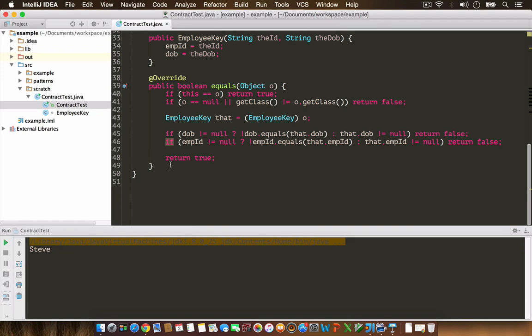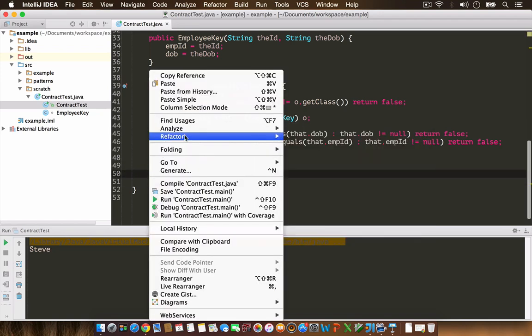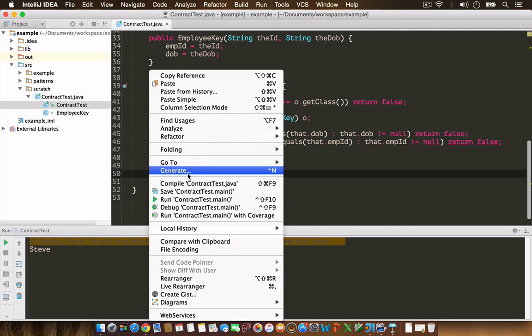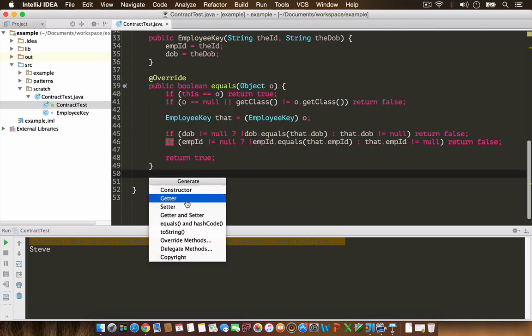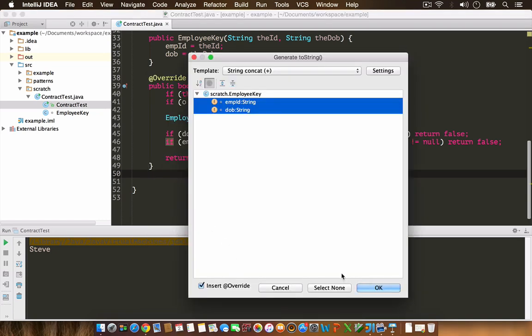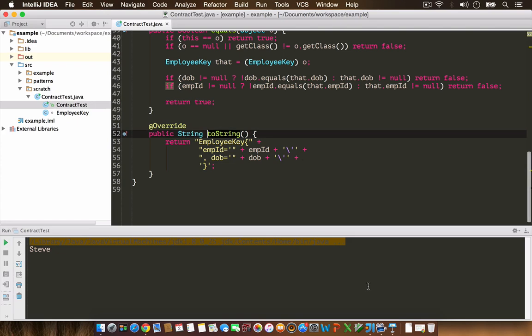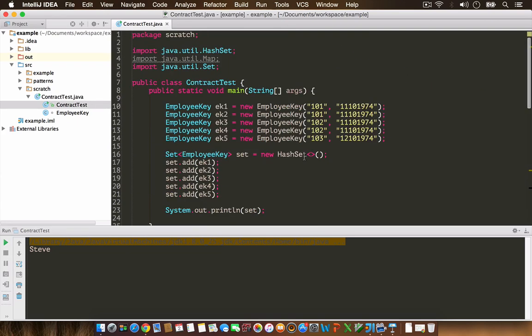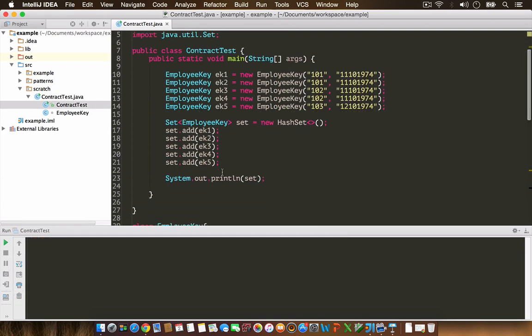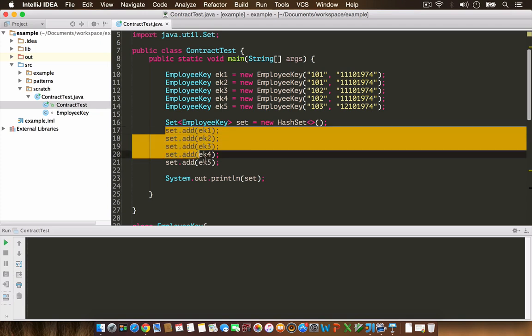For that I'm going to provide a toString implementation so we can see what happens when we add these objects to the set. Let's run this example and observe the output.